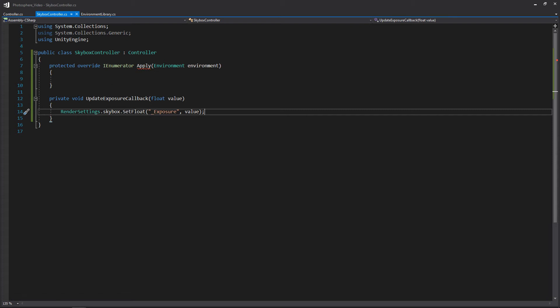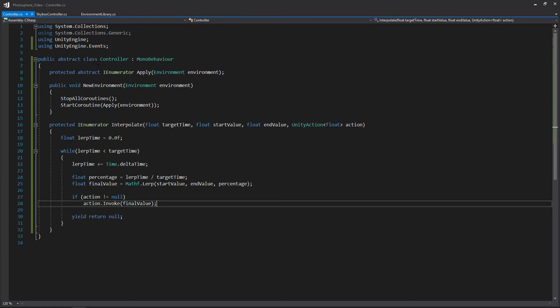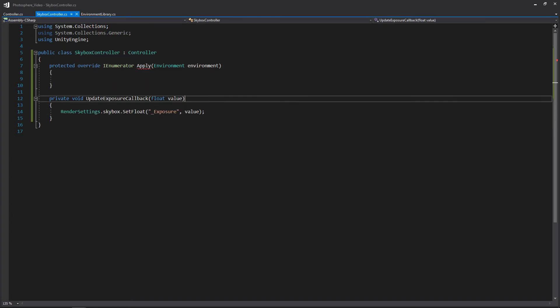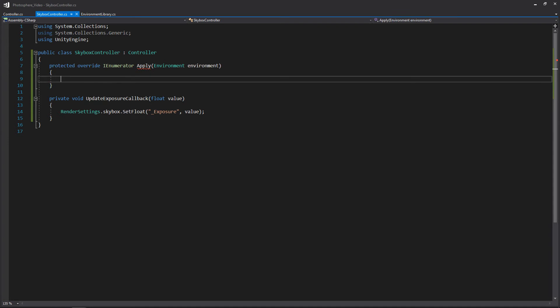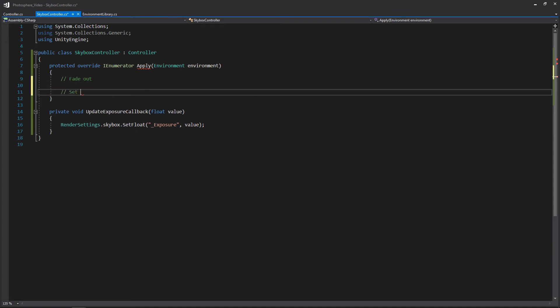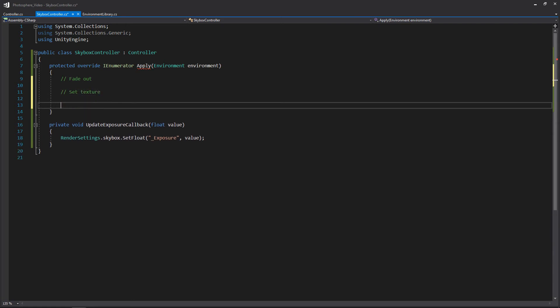All of that is basically going to occur within apply. Apply is the abstract function that gets called when we receive a new environment from our app manager. Since we don't have the manager yet, we'll write a quick test input to verify everything's working. Going back to our SkyboxController, what we're going to do in apply is: first fade out, then set the texture, then fade back in. We'll also add a quick debug log to confirm the skybox has been applied.